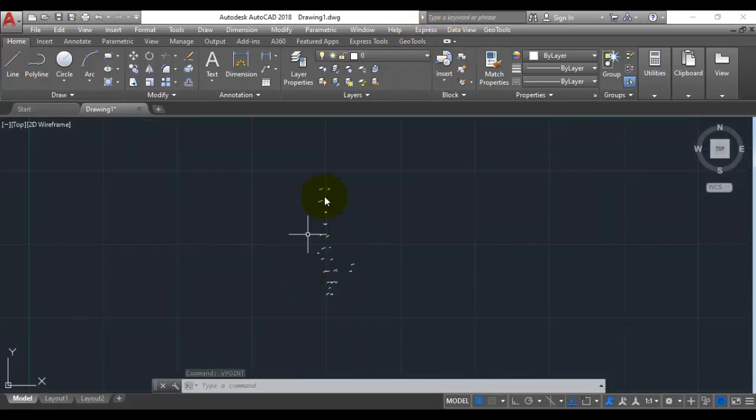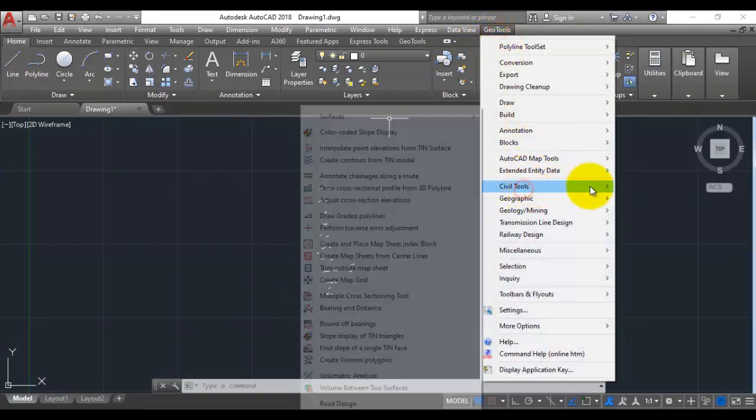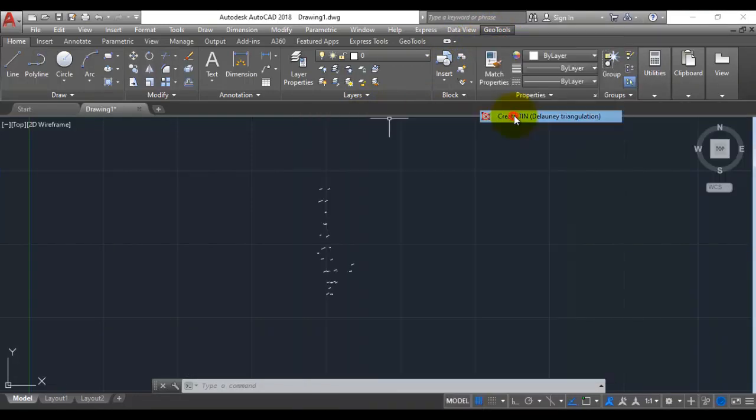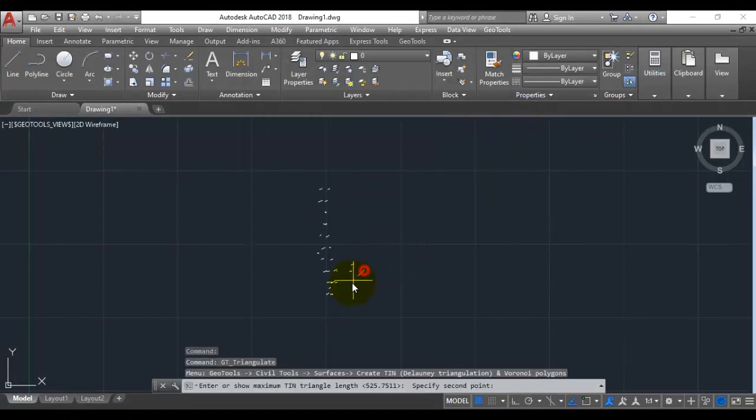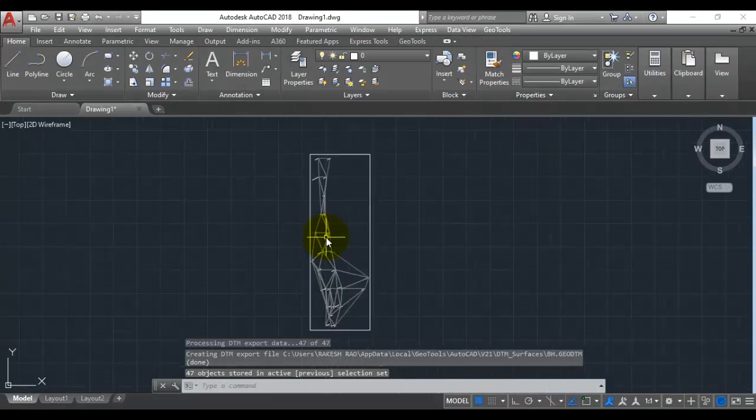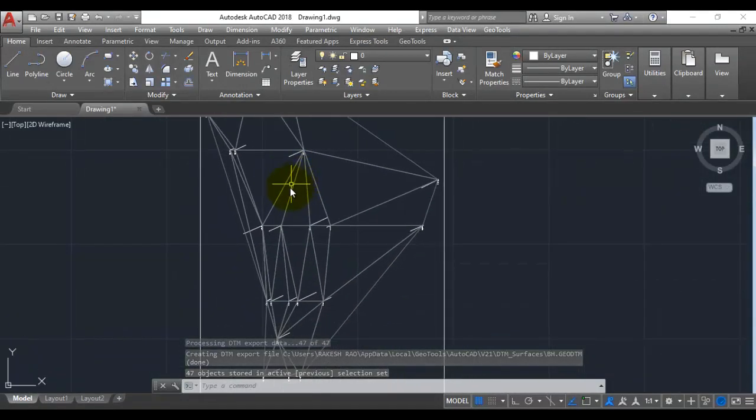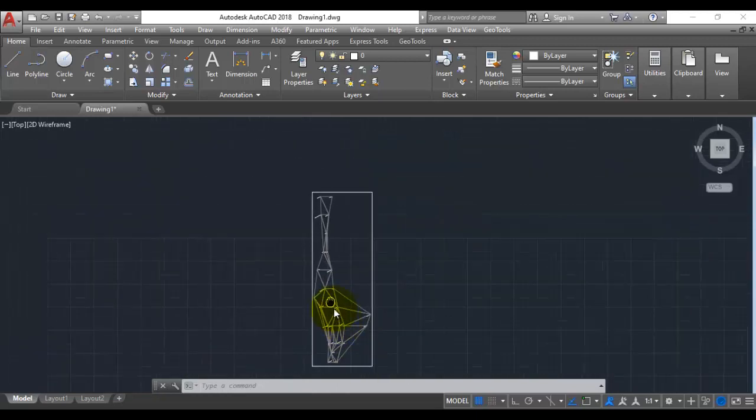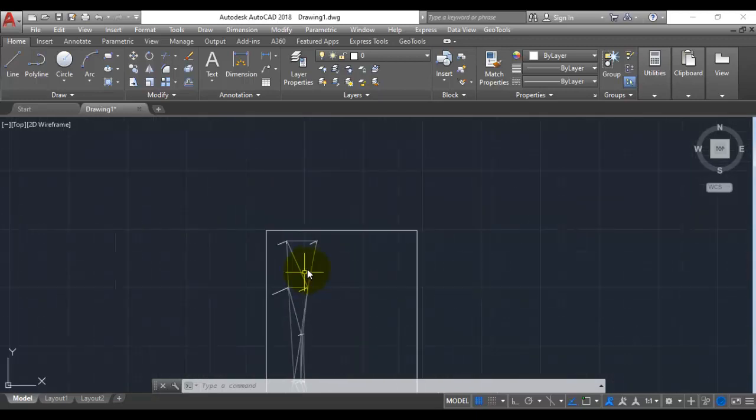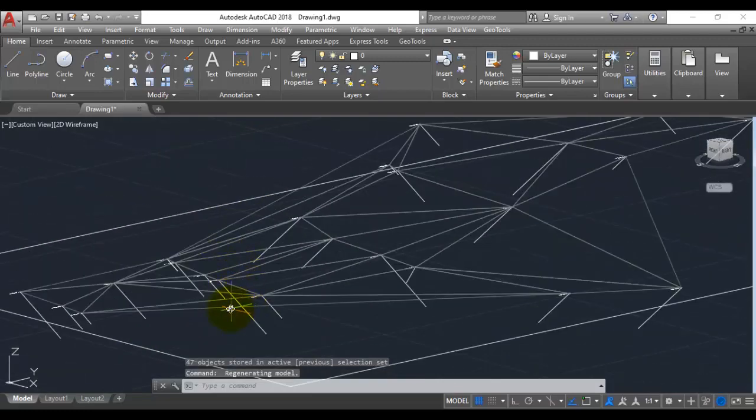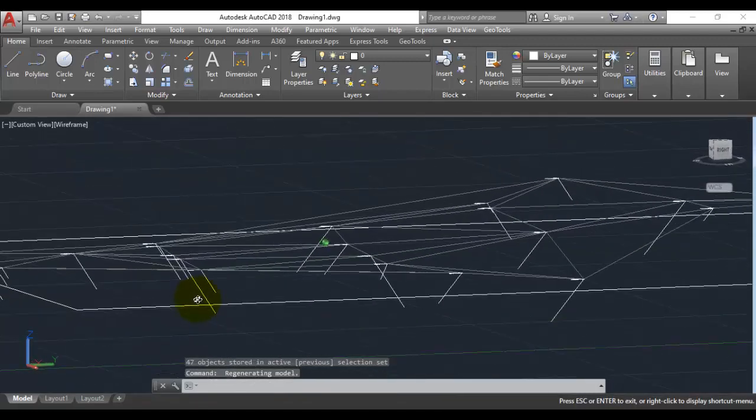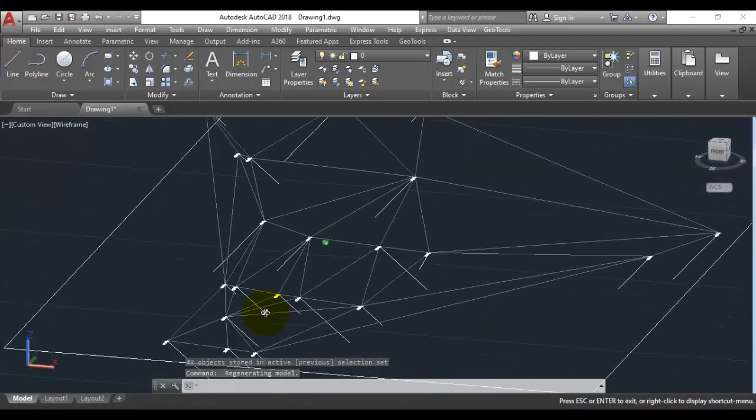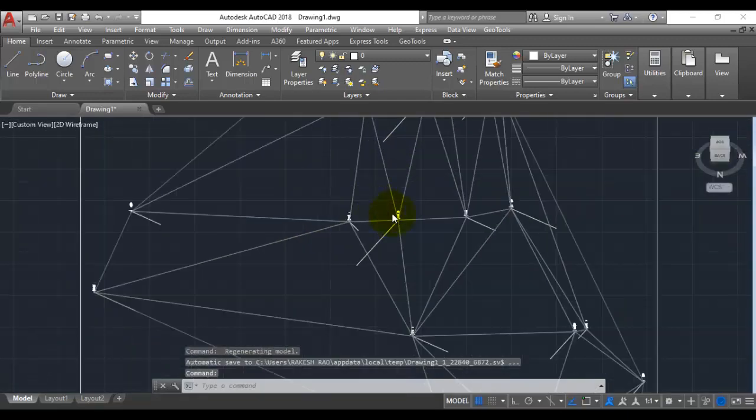Now to make it clearer, I am going to create a quick TIN surface around this. I am going to surfaces, create TIN using 3D faces. That's fine. The longest side is probably this much. You can see now the entire boreholes have been joined together with a triangulated net. This will also help you to identify the influence areas and so on. This would give you a better view of the terrain.